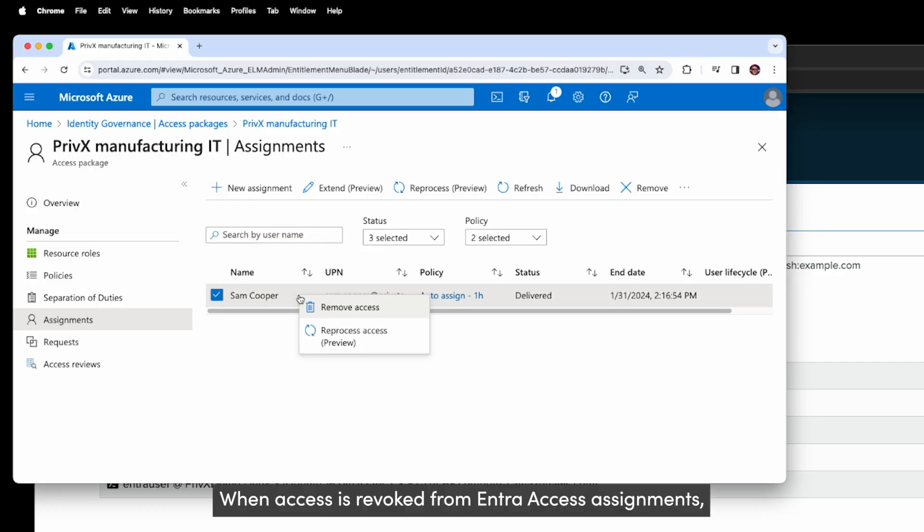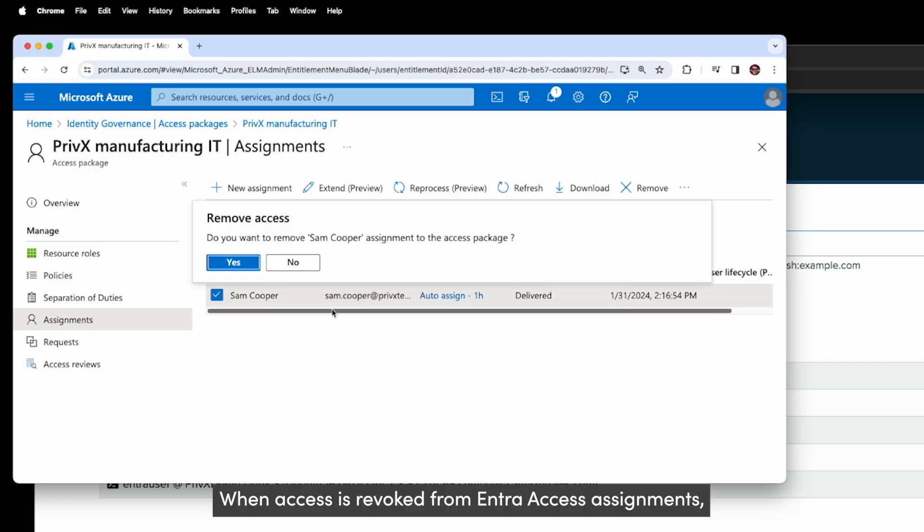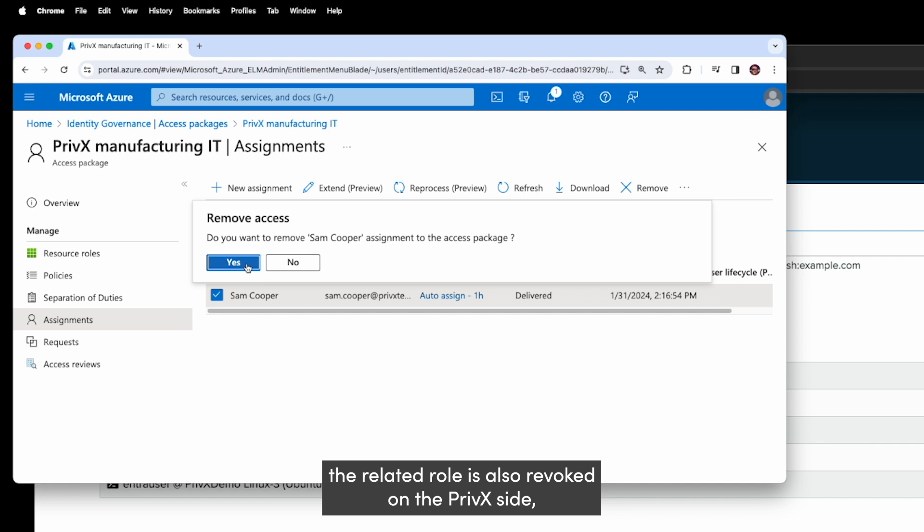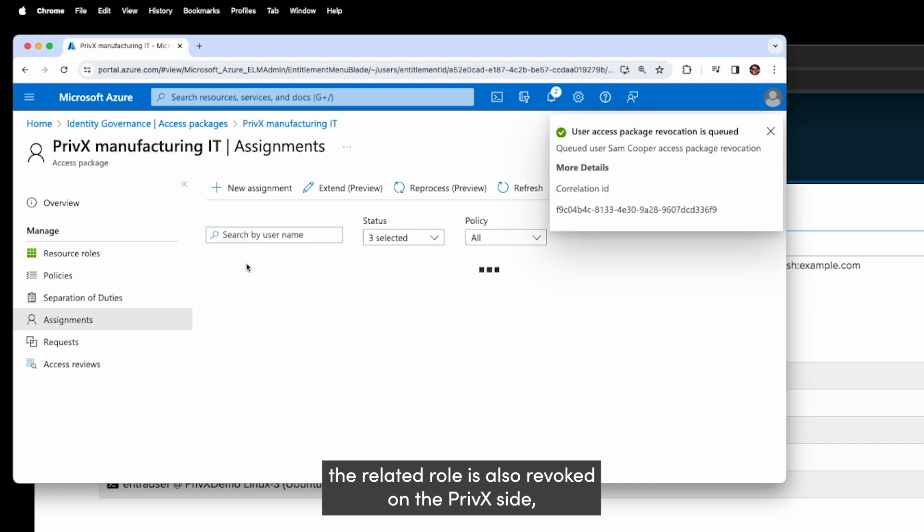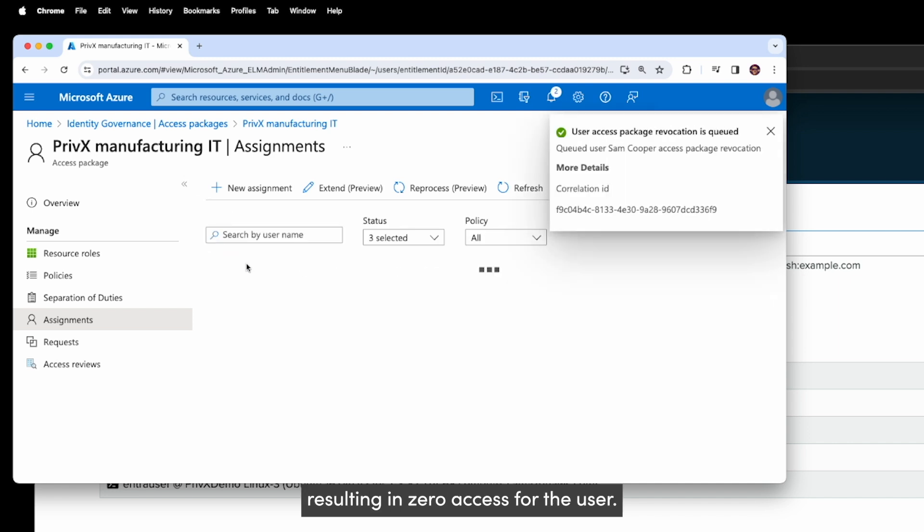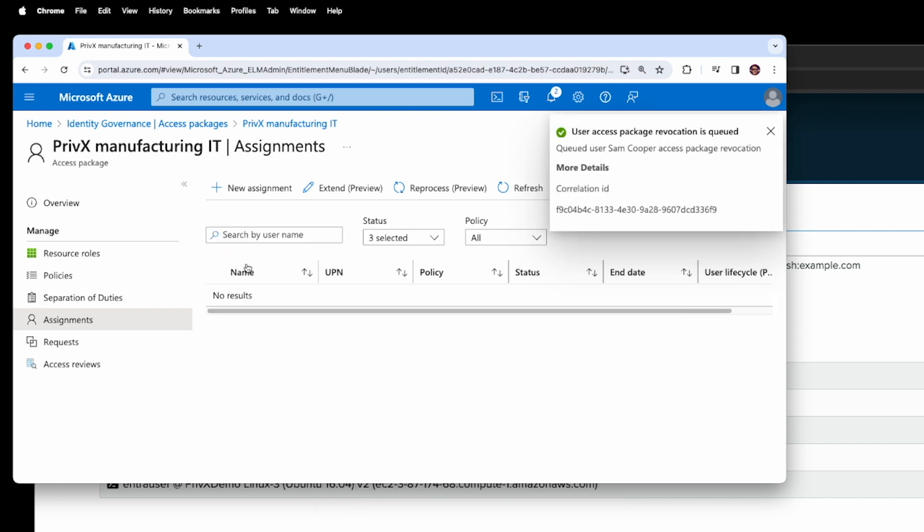When access is revoked from Entra access assignments, the related role is also revoked on the PrivX side, resulting in zero access for the user.